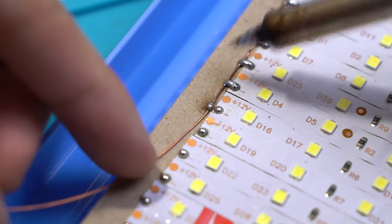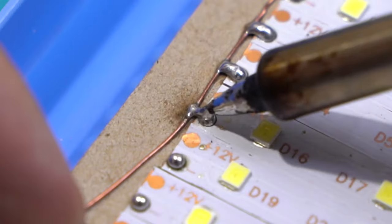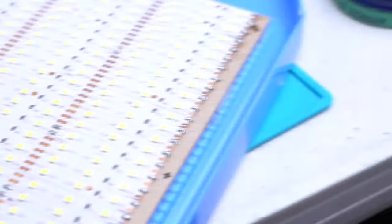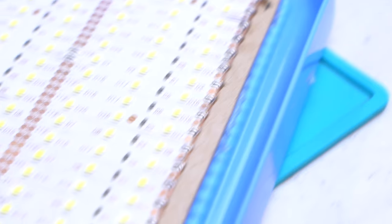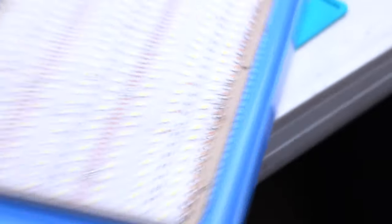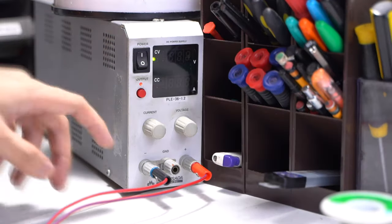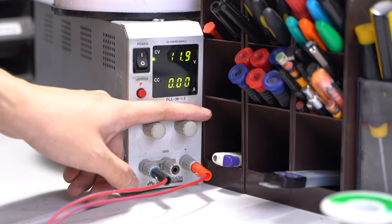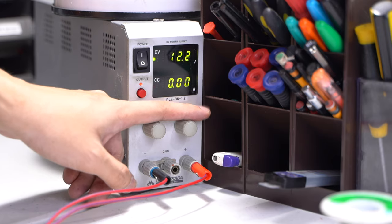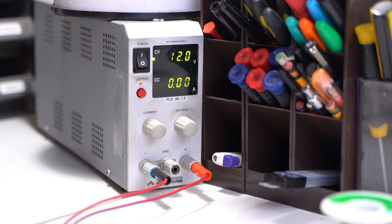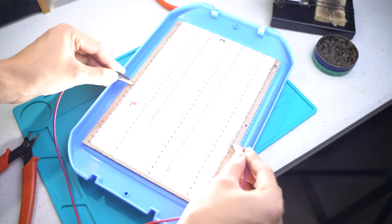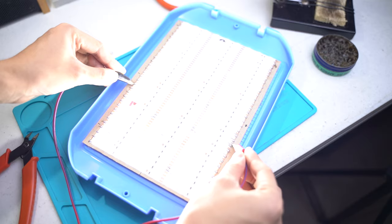Now solder all the negative pads together on a bare solid wire and all the positive pads on a separate line. This gives you a 12 volt parallel connection for all your LED strips. Using a bench power supply, set it up to 12 volts and connect it to your LED strip. Try to see if it runs. If it doesn't, there's probably a short somewhere in your solder joints.